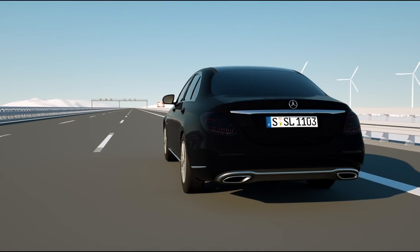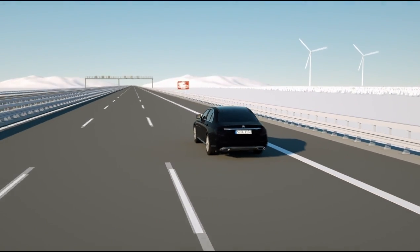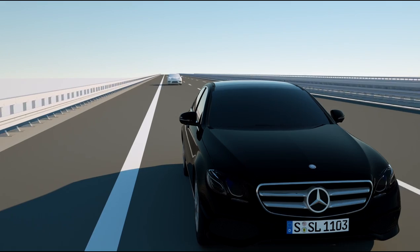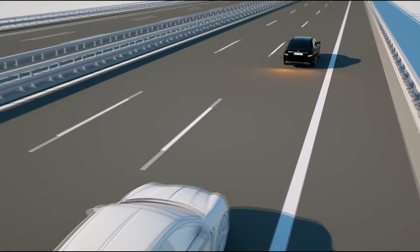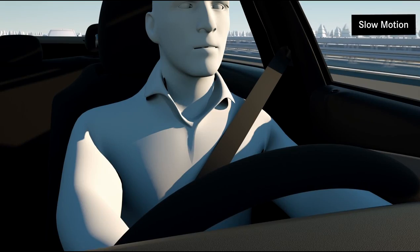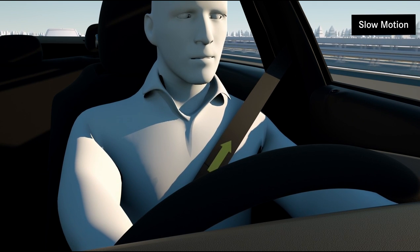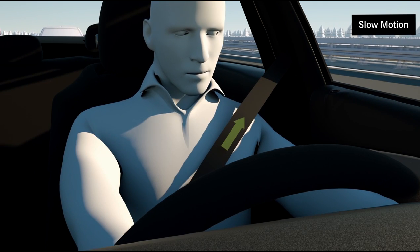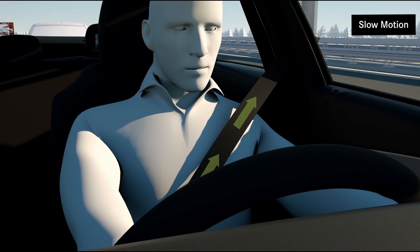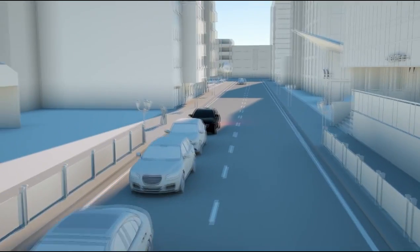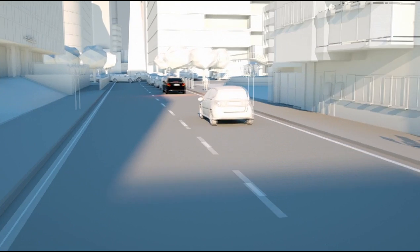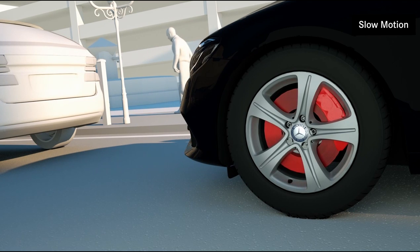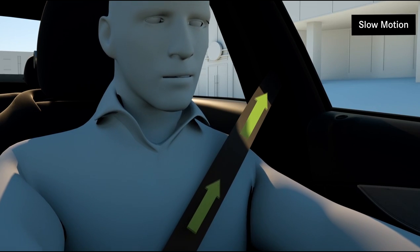The Anticipatory Occupant Protection System Pre-Safe can recognize critical driving situations at an early stage and take precaution measures to protect the occupants. The measures include the reversible tensioning of the seat belts of the driver and passenger, closing optionally open windows and roof systems and, in conjunction with electric seat adjustment, the positioning of the passenger seat in a favorable position in an accident.